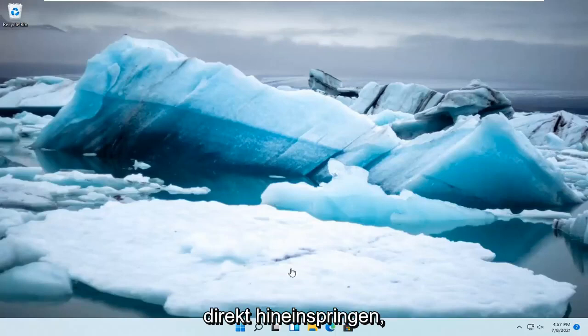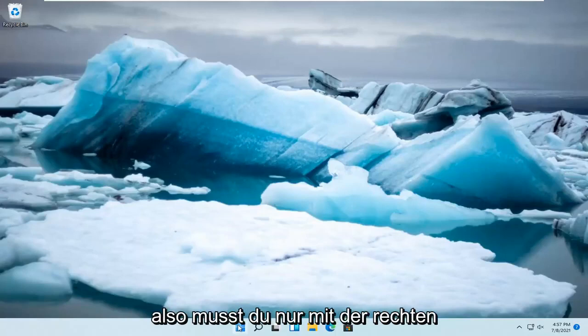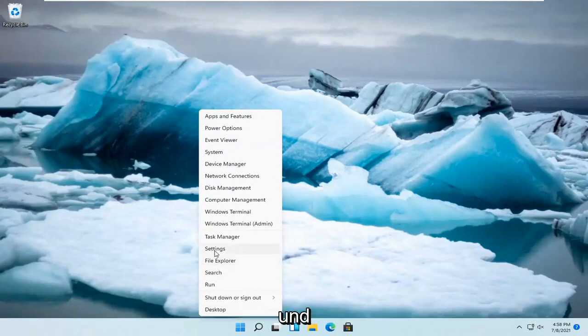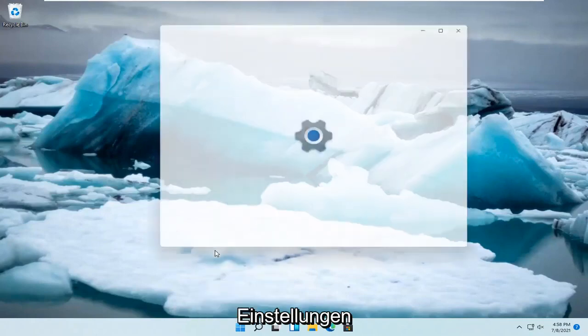let's jump right into it. So all you have to do is right click on the Windows Start button and select Settings.